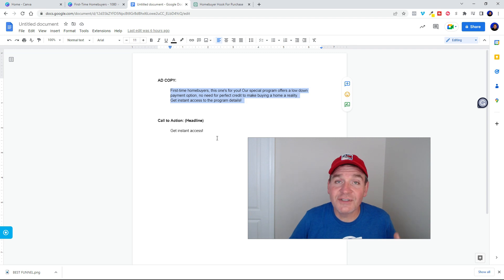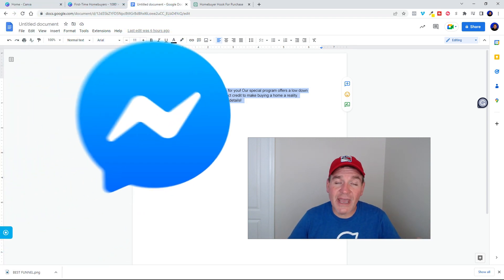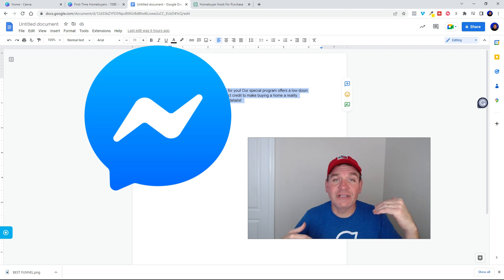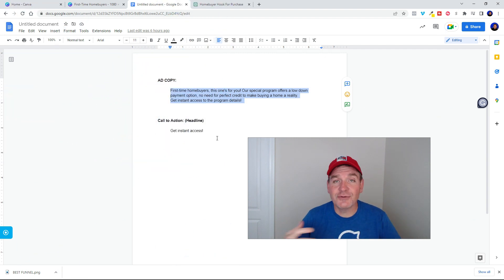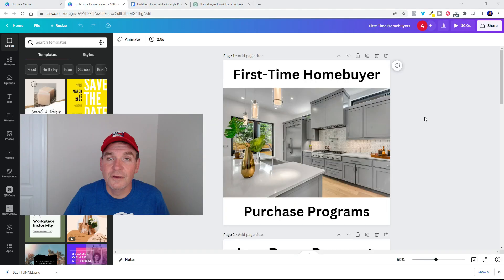Now of course the whole idea here is to run a messenger ad so that you can have people click send message and capture their information. So that now you can give them the information about the program.